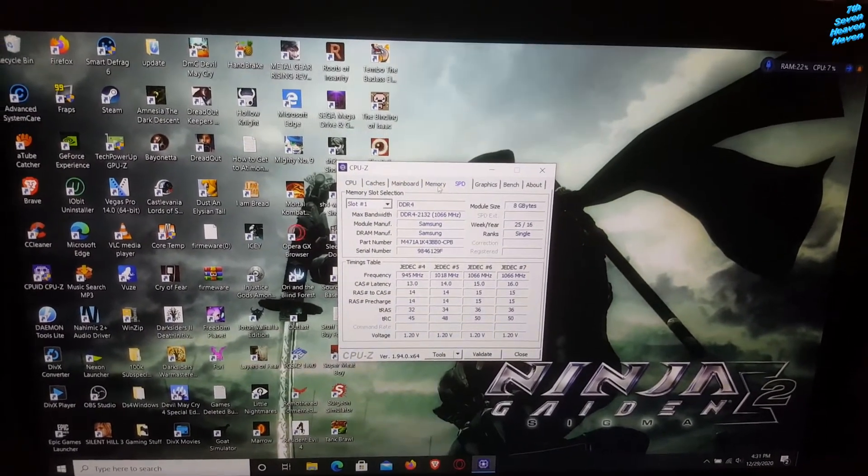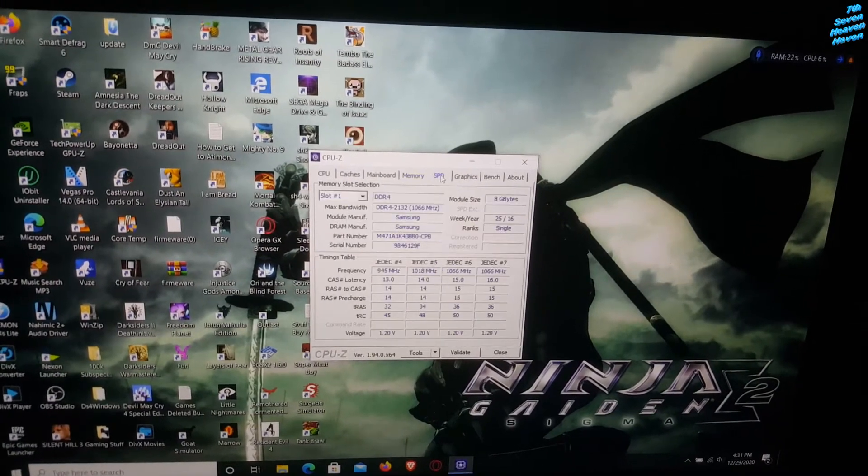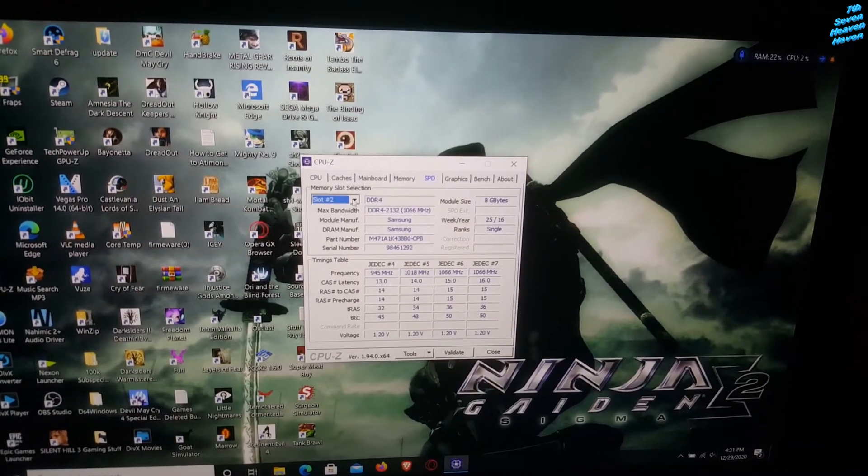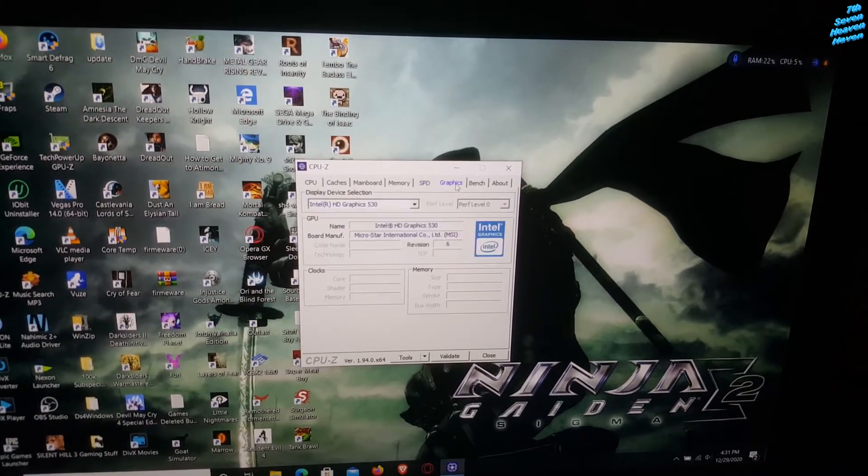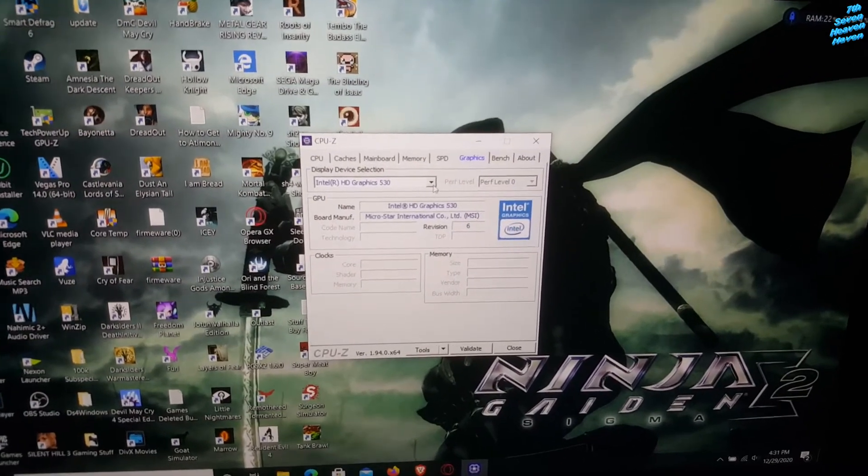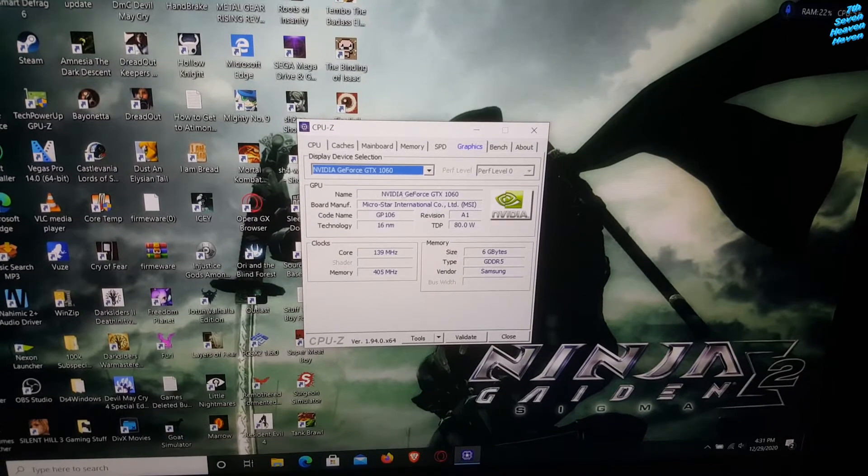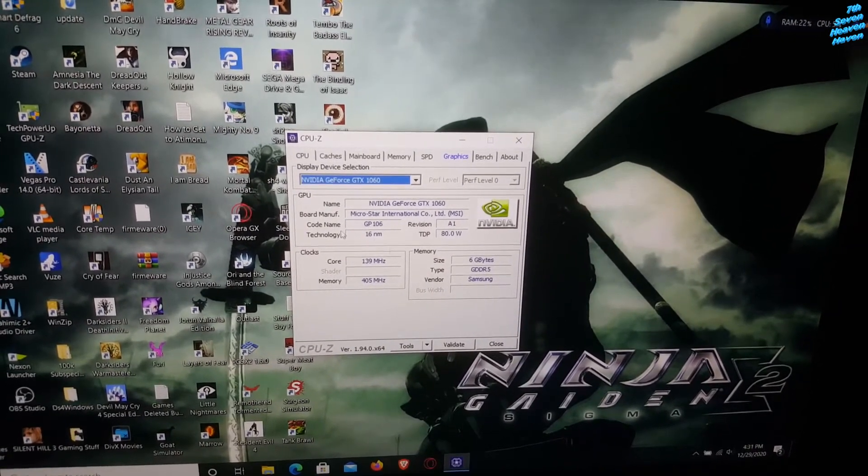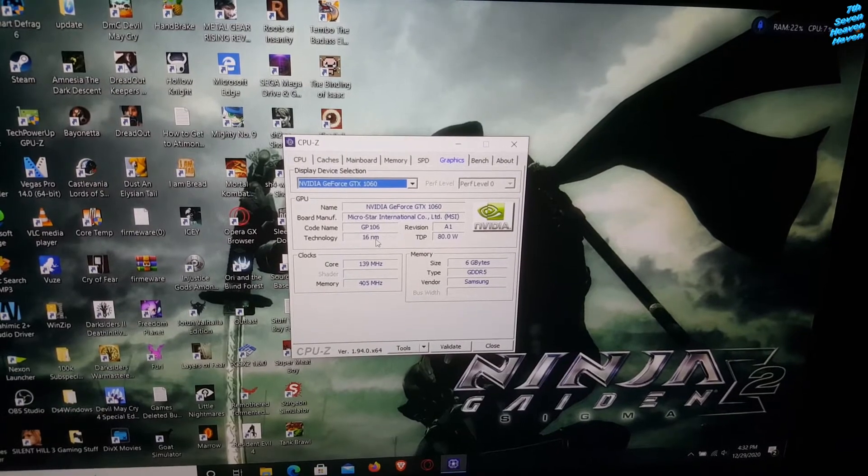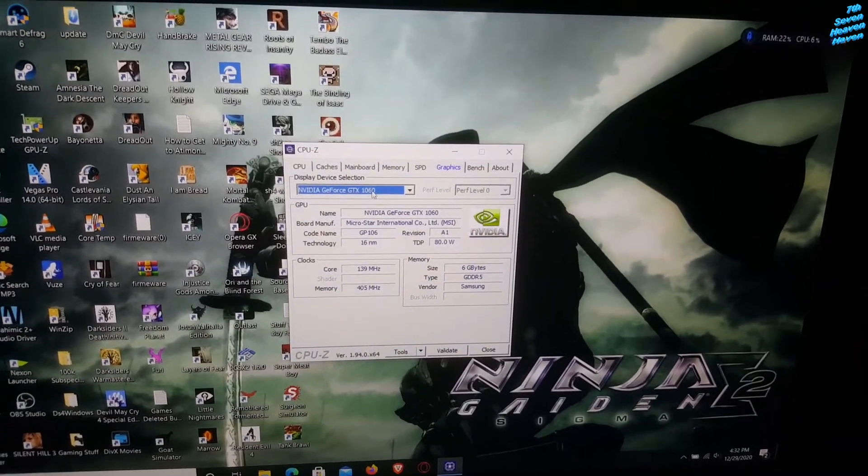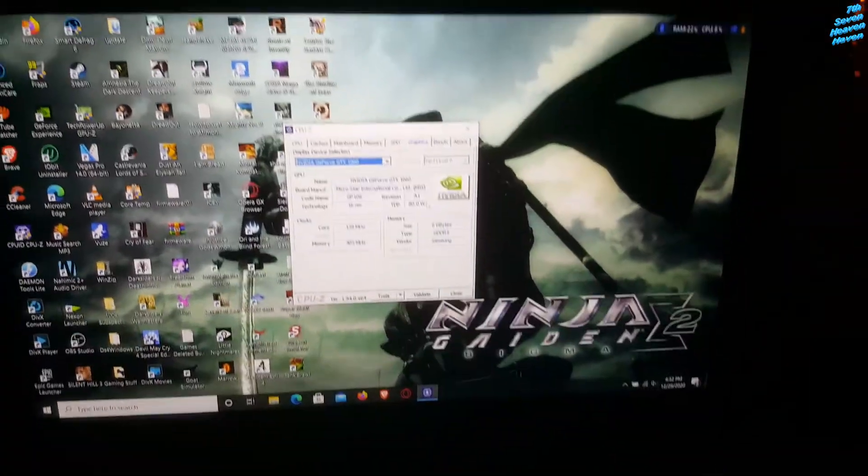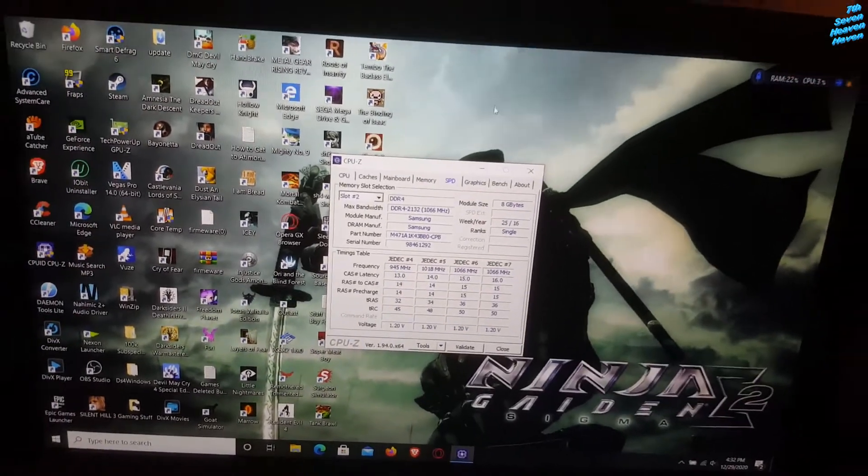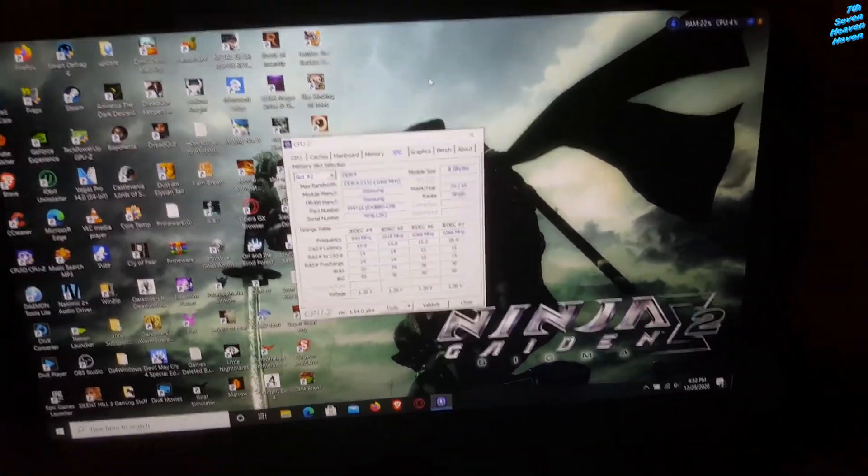So this all shows you the clock speed, the RAM right here, how many RAM you have, 8 gigs. It tells you the graphics card, this is the Intel for the CPU. This is the graphics card, the NVIDIA one. Tells you the details, 16 nanometer process, it tells you the video memory. I got a GTX 1060 built into this laptop, so it's pretty powerful. Good, I can probably play games like The Witcher 3 with no problems.